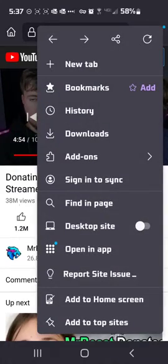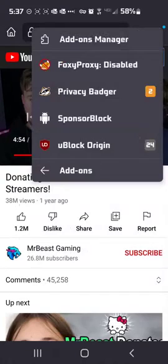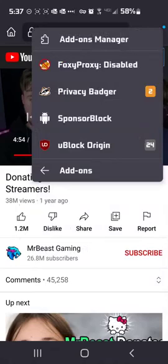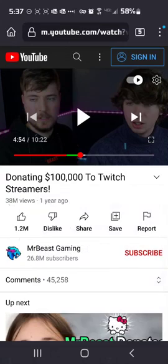So see, it skipped over the thing there and this is all good to go. So now you have Firefox with privacy badger, proxy settings, and ad blocking all inside of Android. And you are good to go.